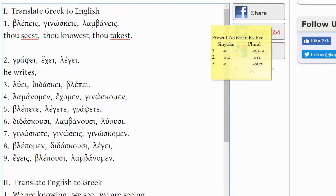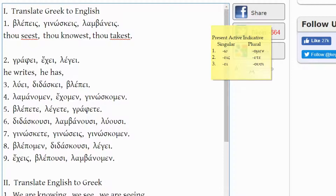ECHEI comes from ECHO, which is 'I have.' With the -EI ending, third person singular, that would be 'he has.' The third word, LEGEI, comes from LEGO — 'I say' — with the -EI ending, third person singular, so it would be 'he says.'